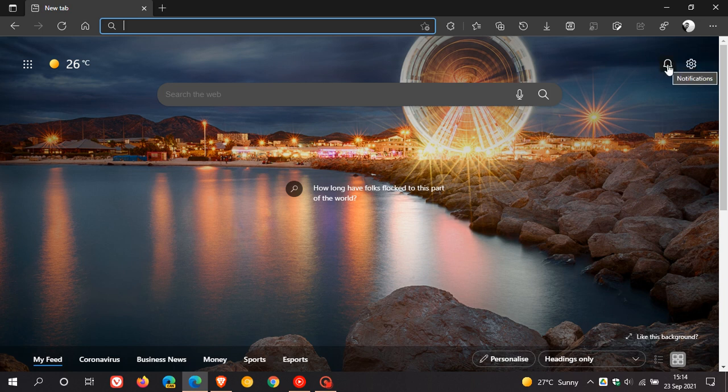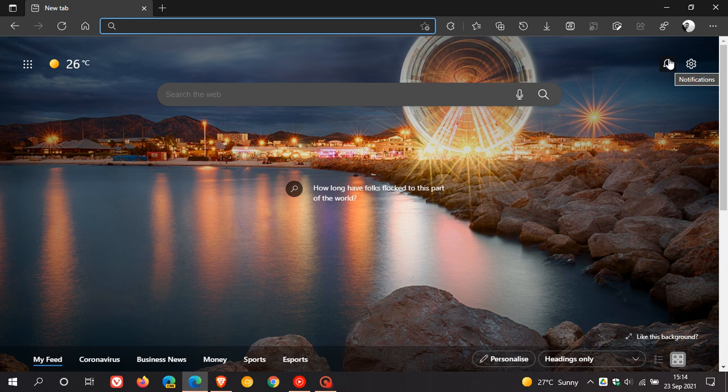And I actually noticed this a short while ago. It wasn't there yesterday and when I launched my browser this morning I noticed that I'd received this little bell notification icon.